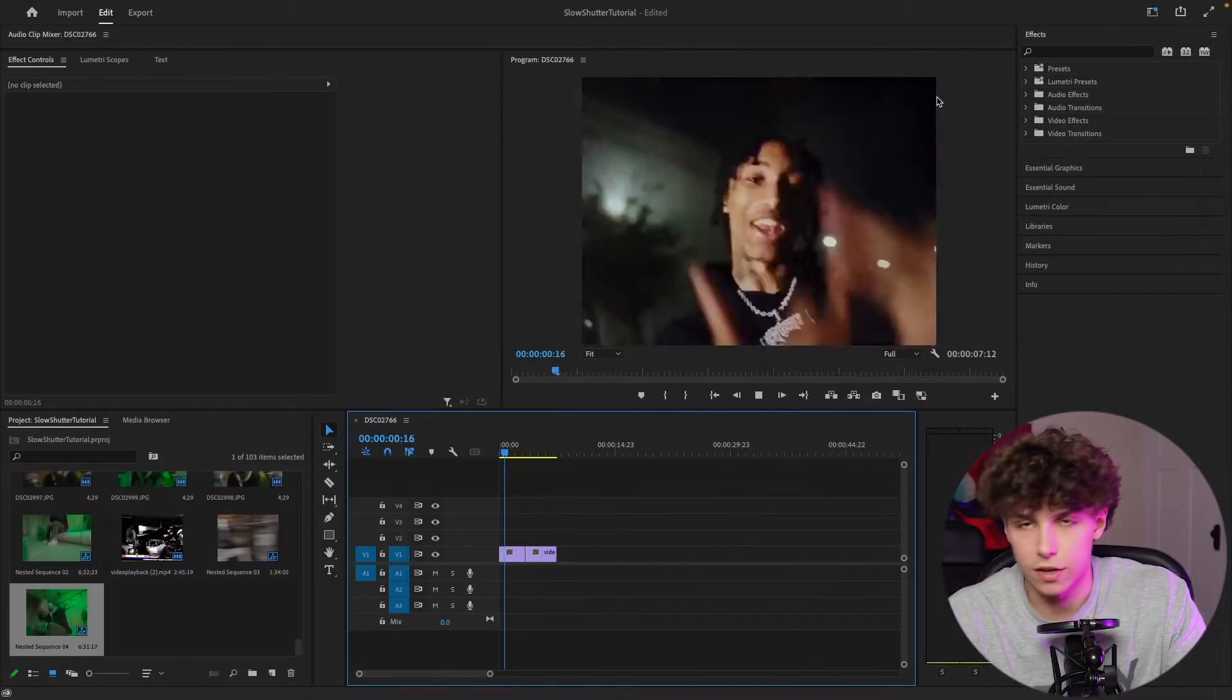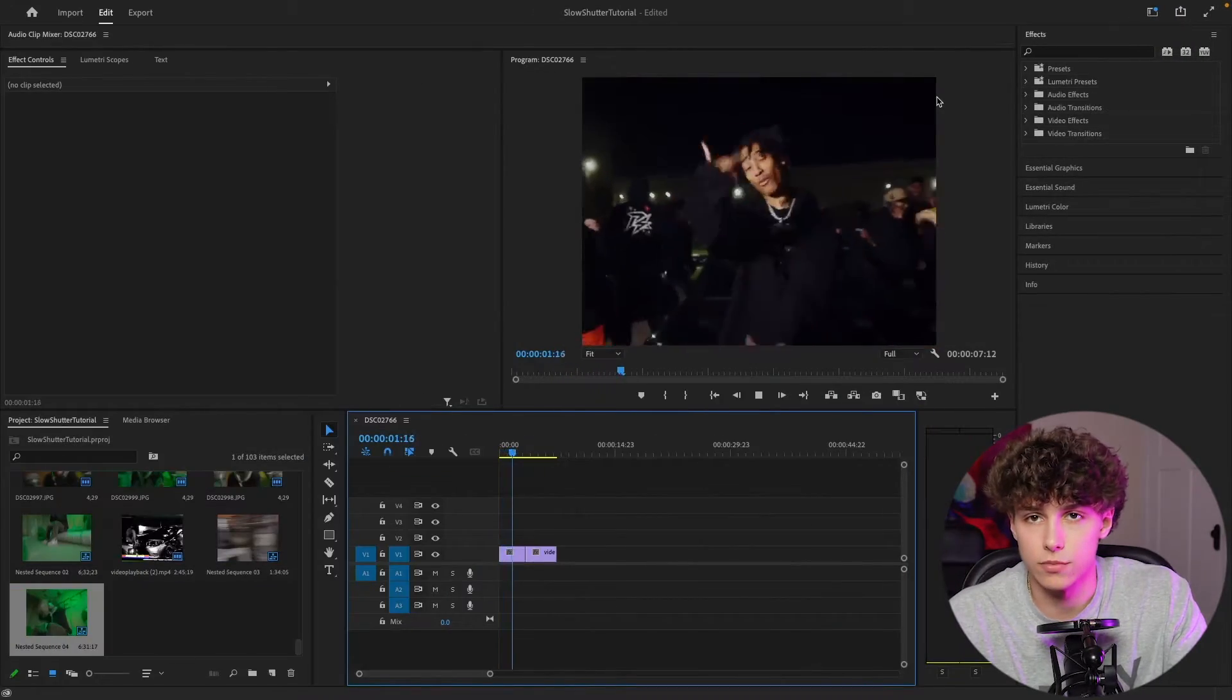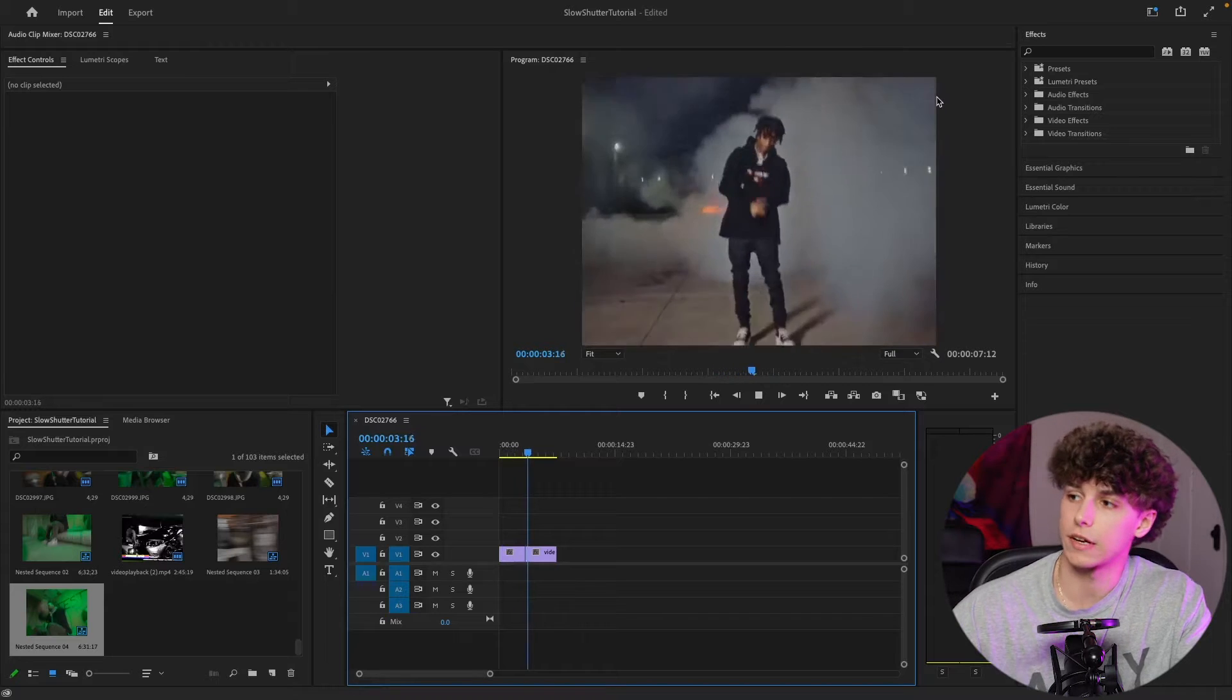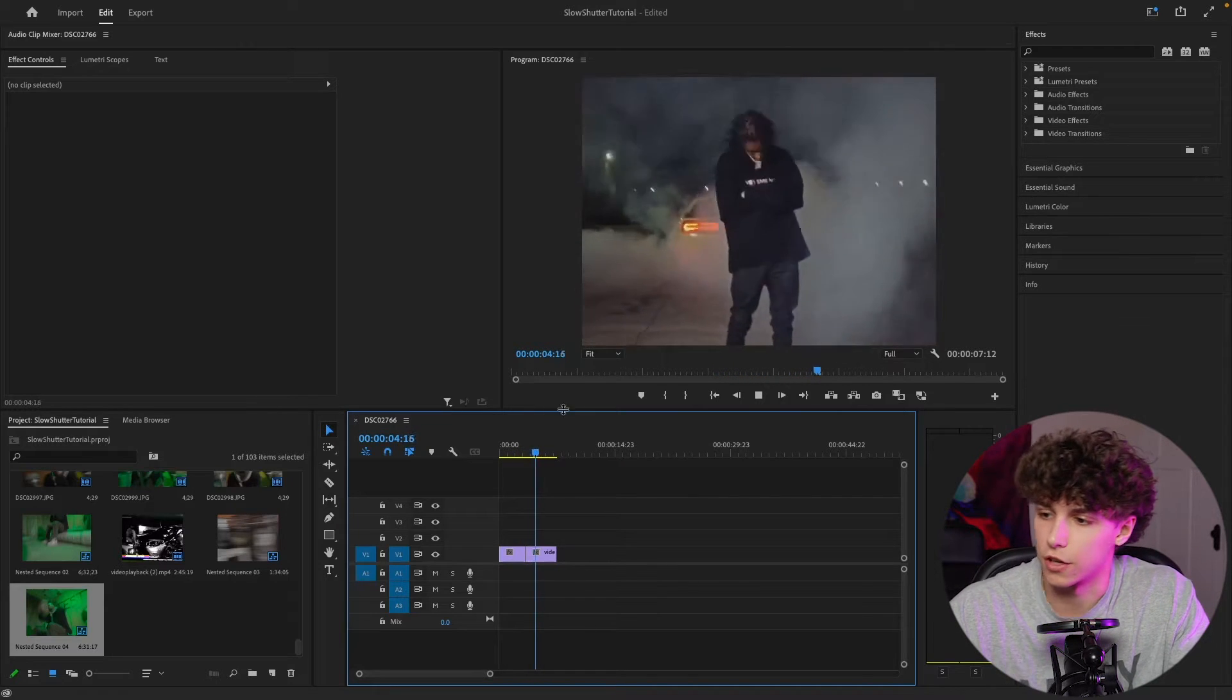This effect is achievable in After Effects as well as Premiere Pro, so whatever you want to use. Today I'm going to be showcasing it in Premiere, but let's hop straight into it. Now I've got some B-roll clips from one of Autumn's recent music videos, and we're going to go ahead and make the slow shutter.